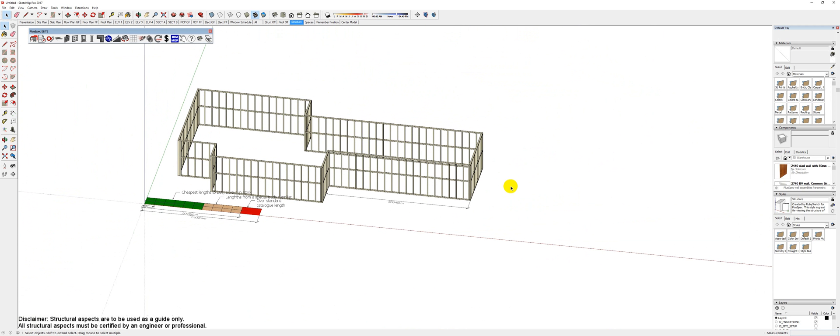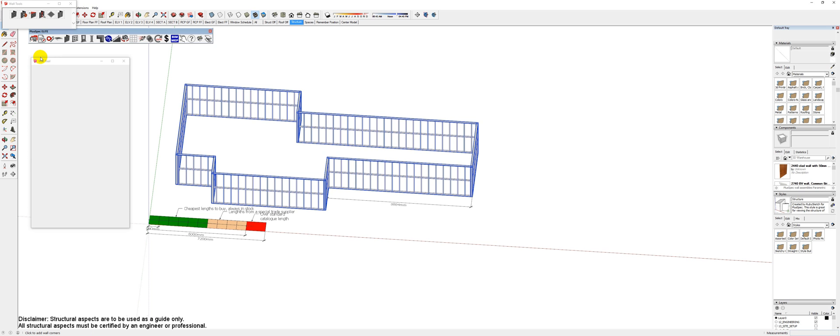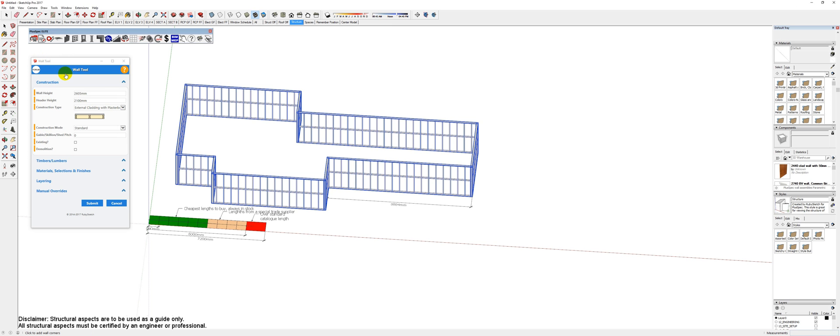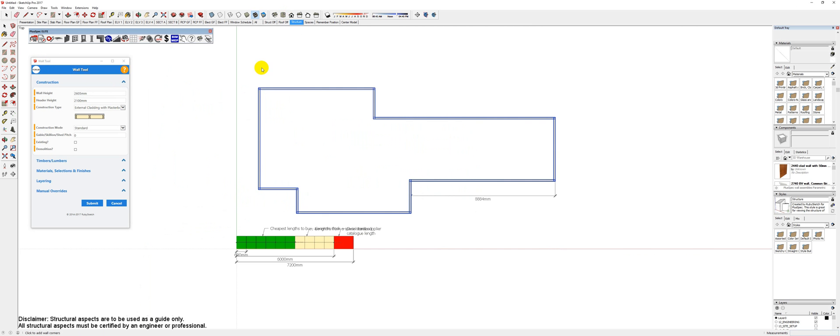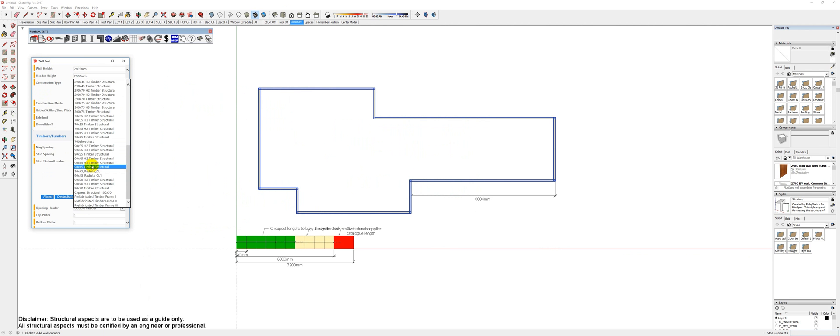So what I'm going to do is select all of these walls. I created a special material, and I'll explain this more in a moment, which allows me to look at lumber in the maximum sizes. I'm going to go down to my timber lumber here and change this to a different size.